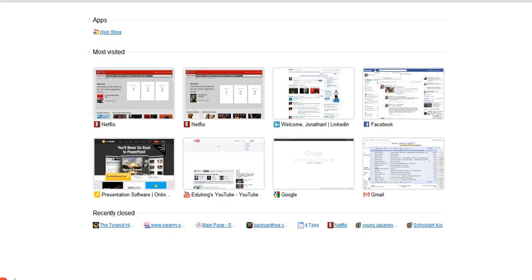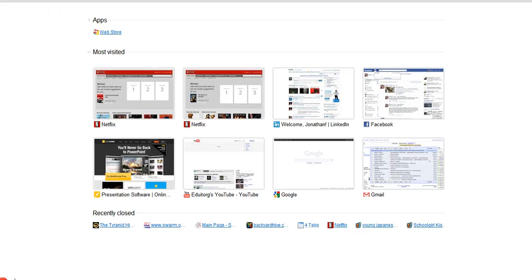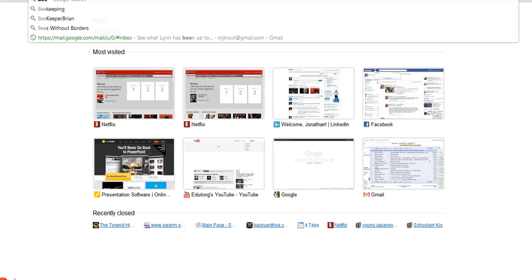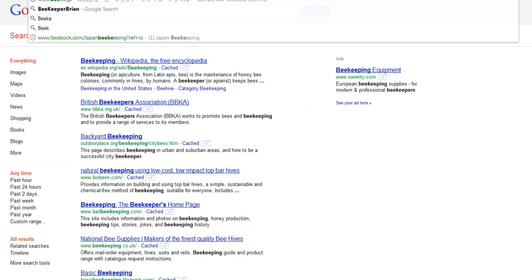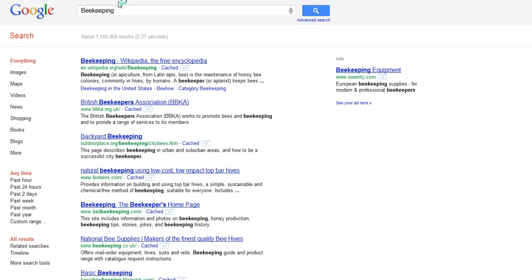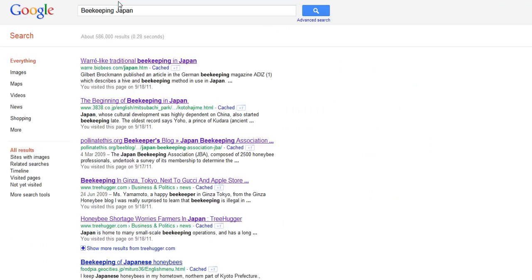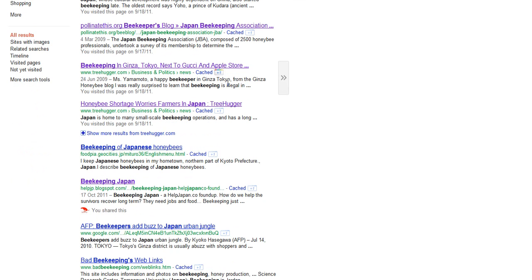So, actually, if I go here, let's say, let's type in here, beekeeping. I don't know if we're coming up with anything at all. All right, Beekeeping Japan. Am I coming up yet? Here I am. My blog has come up.